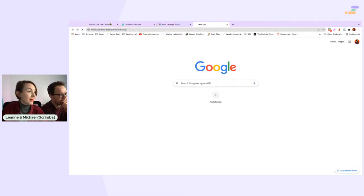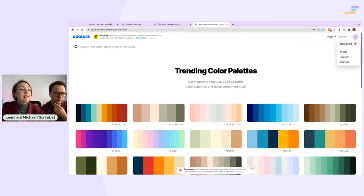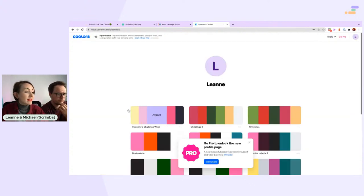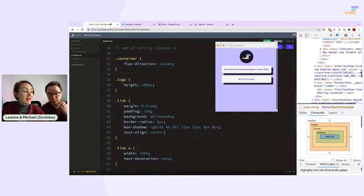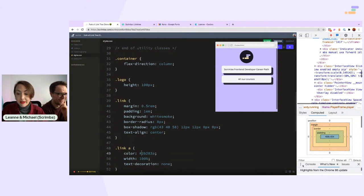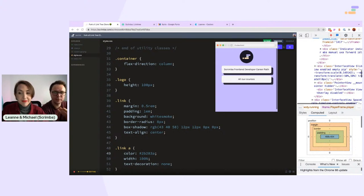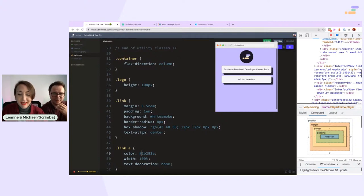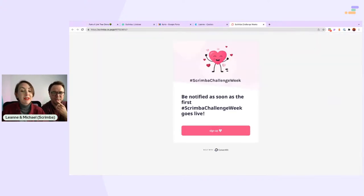Now to change the color. I use Coolers to keep track of the colors I'm currently using. These are the colors that are going to be going live in next week's challenge week, which is starting on Monday. This color — I think we call this one 'Deep Grape'. Missed opportunity to call it Deep Purple!